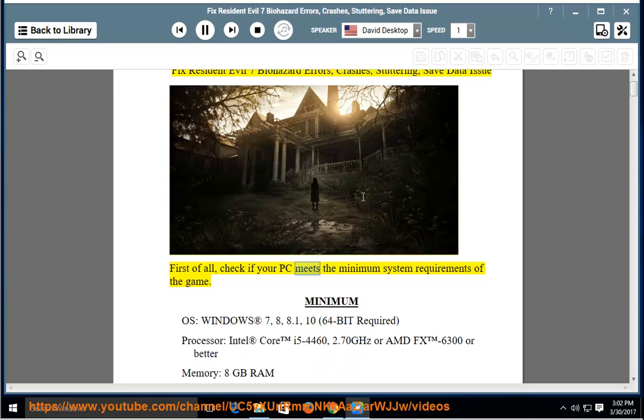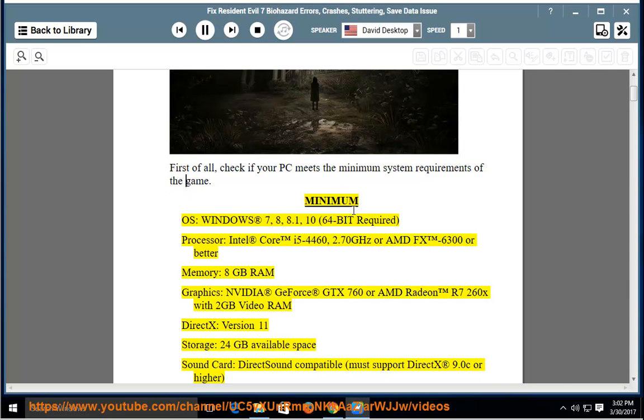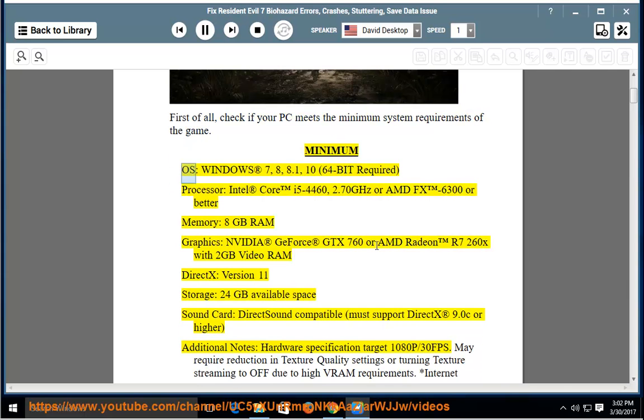Minimum OS: Windows 7, 8, 8.1, 10, 64-bit required.